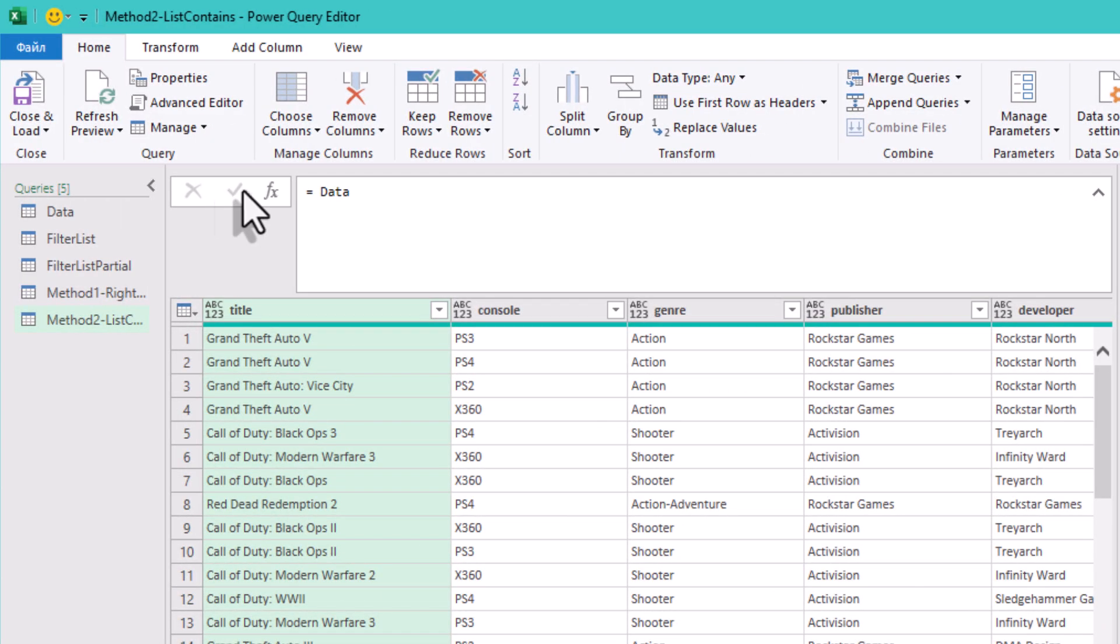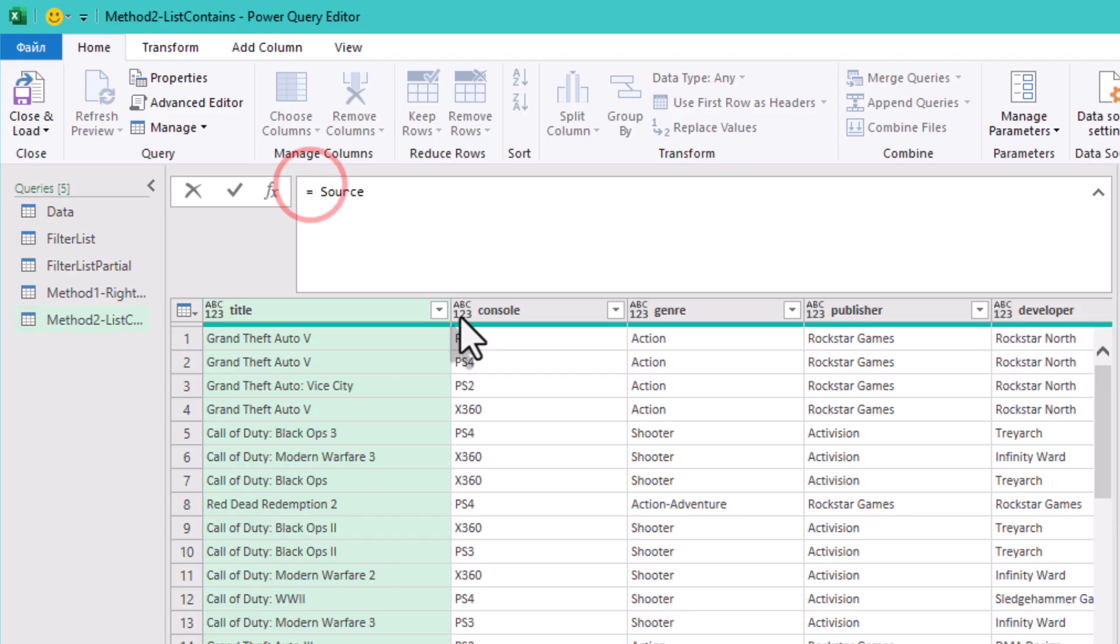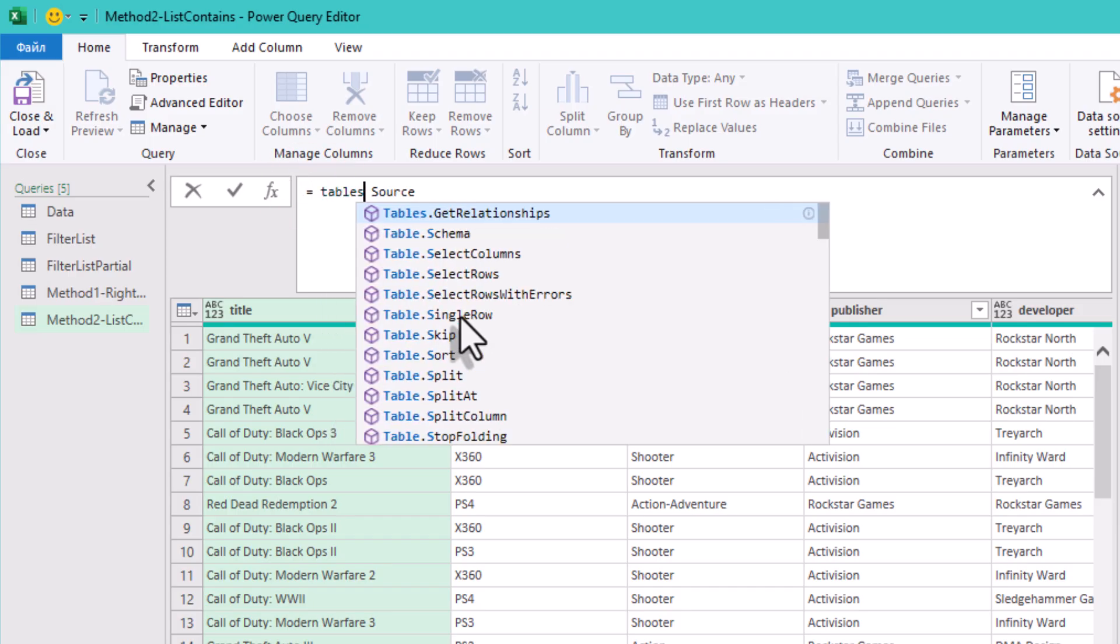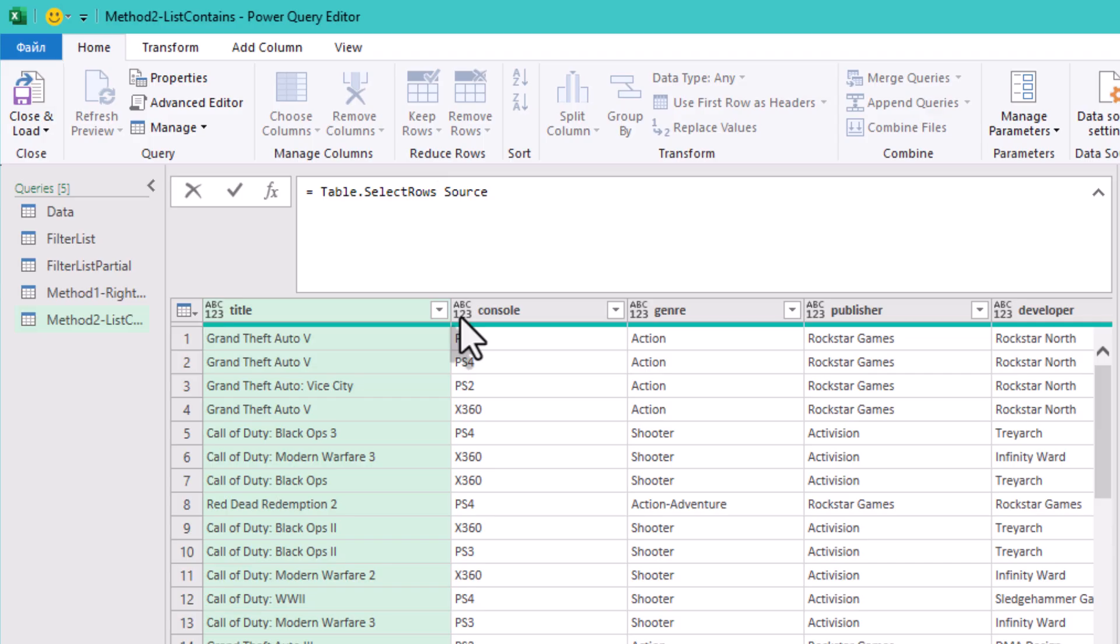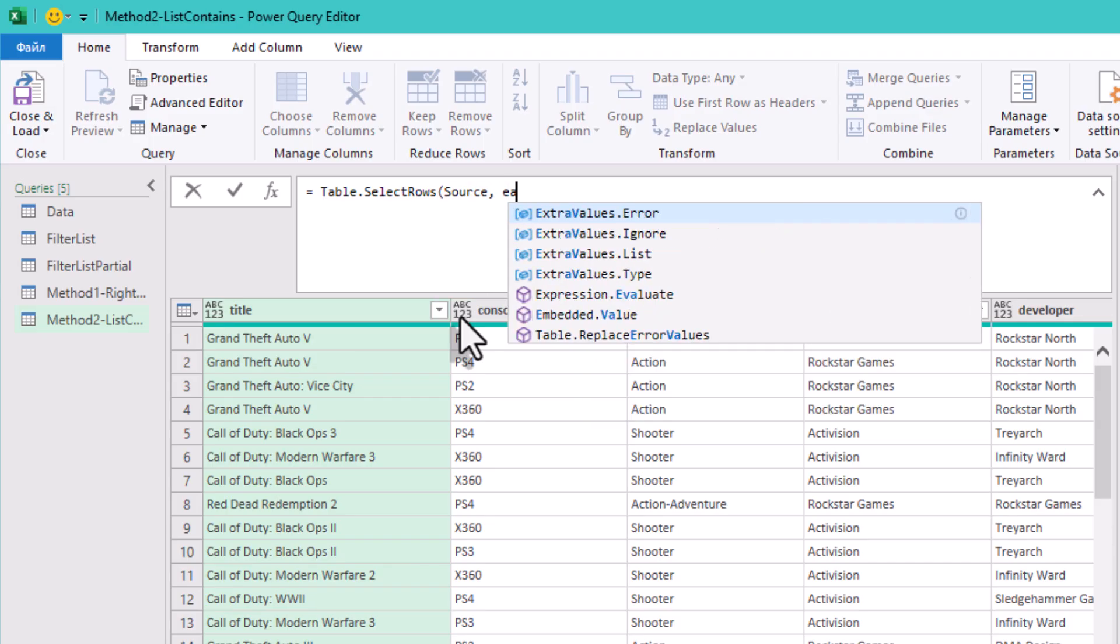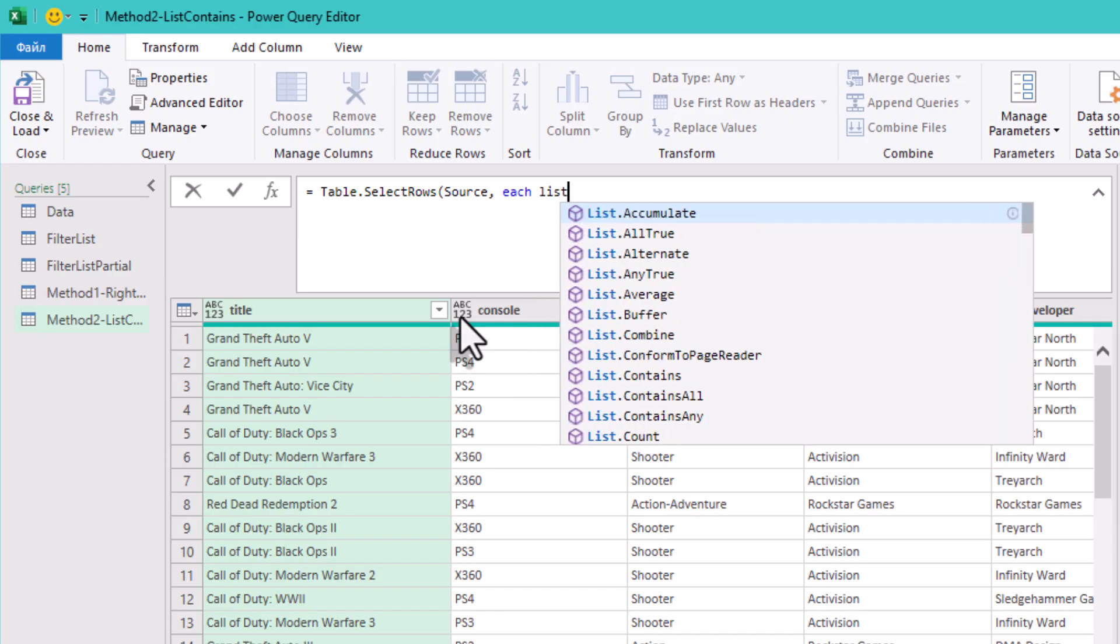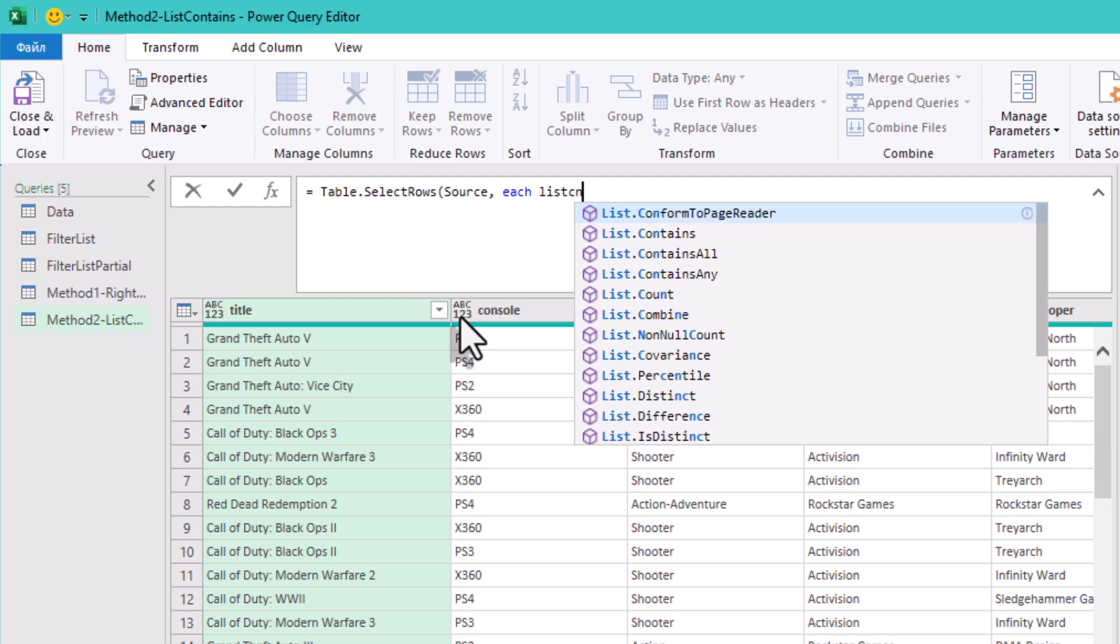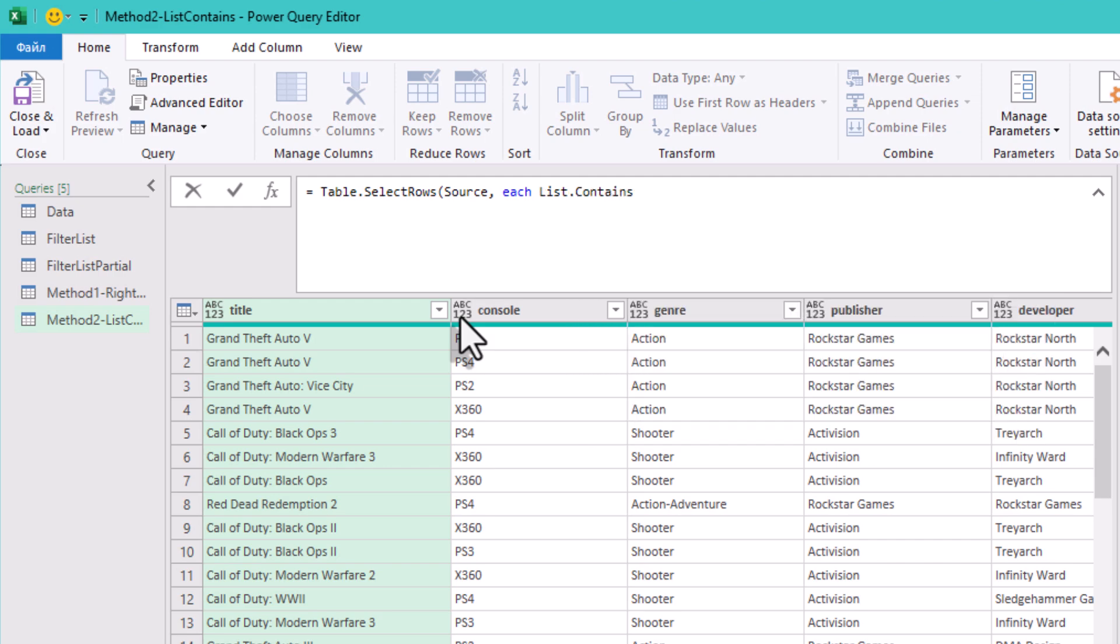For the second method we will use List.Contains function. It checks whether a value exists inside a list. In our case, we want to check if the developer in each row of the data table exists in our filter list. If yes, keep the row. If no, remove it.